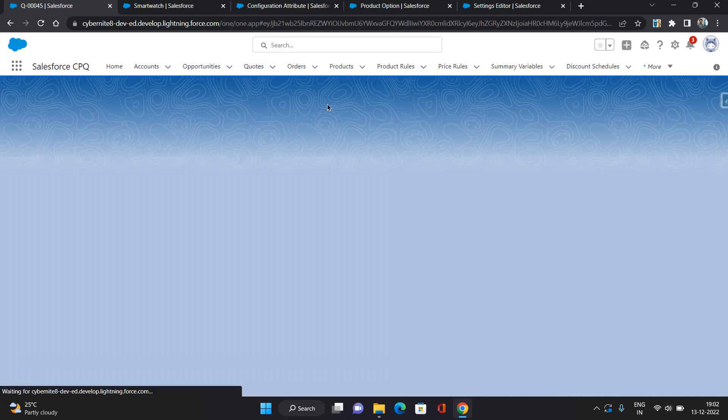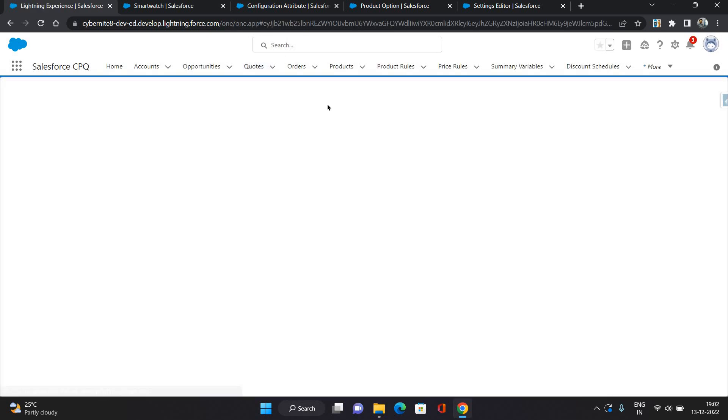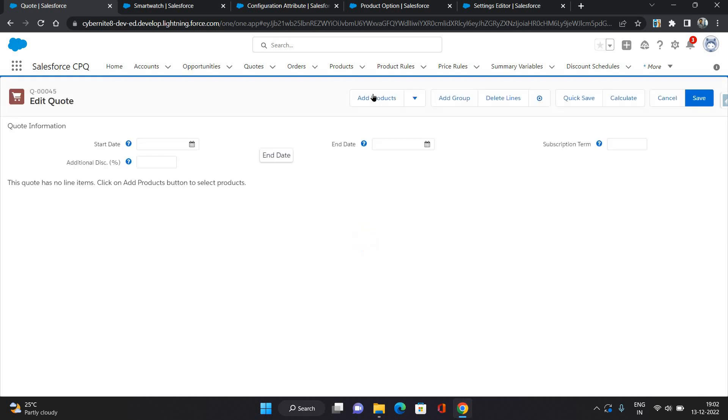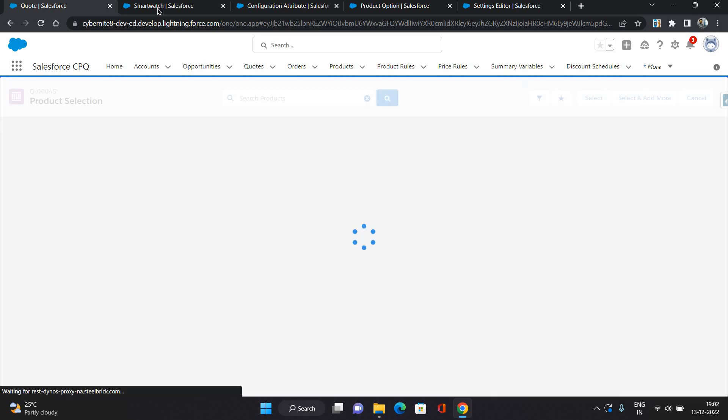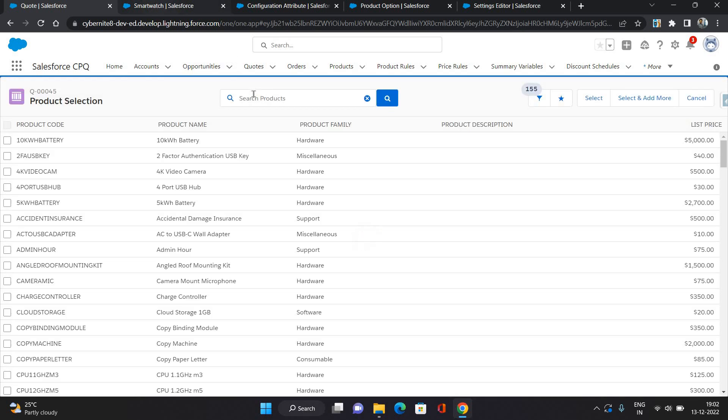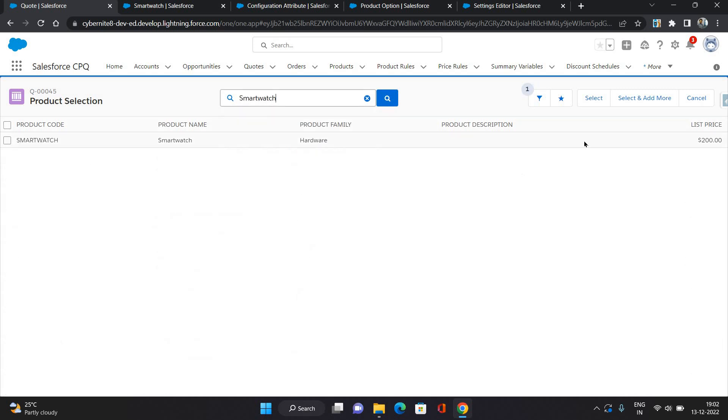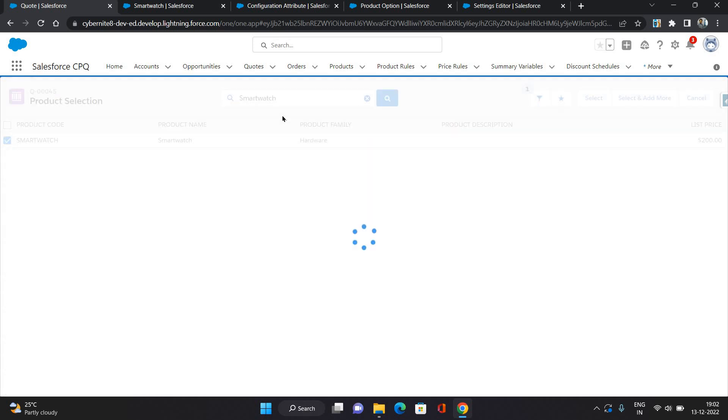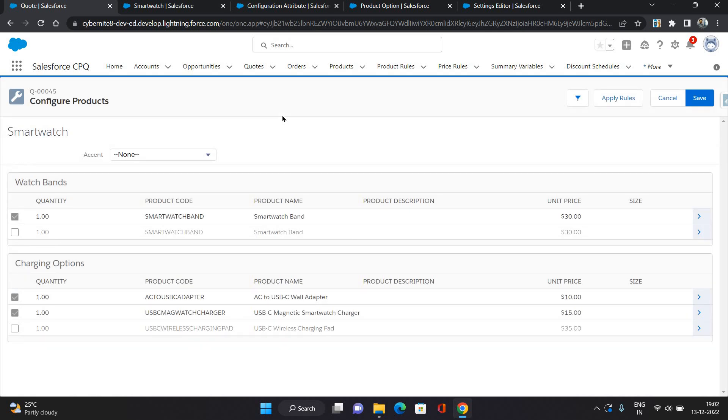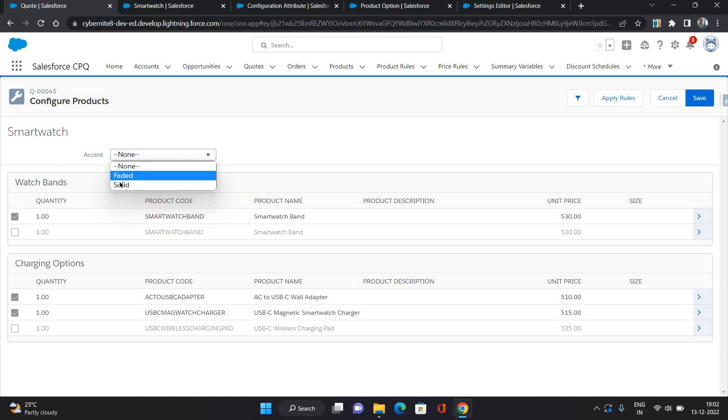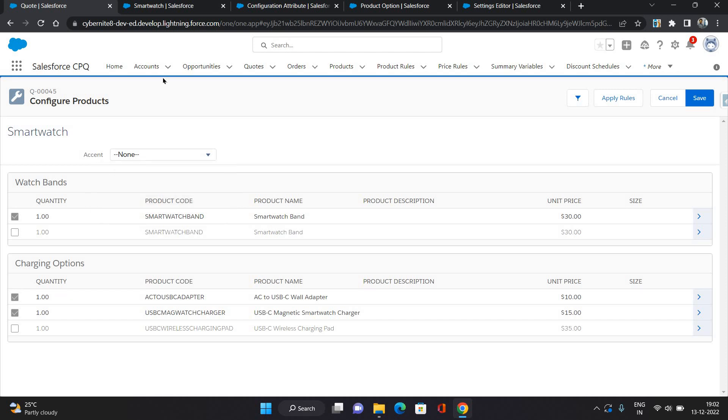This is a quote I have. I'm going to quote lines. I'm adding this Smartwatch product here. Now as you can see on the top of this product there is a field which came as Accent, whether it is Faded or Solid. You can give this configuration to this bundle product.